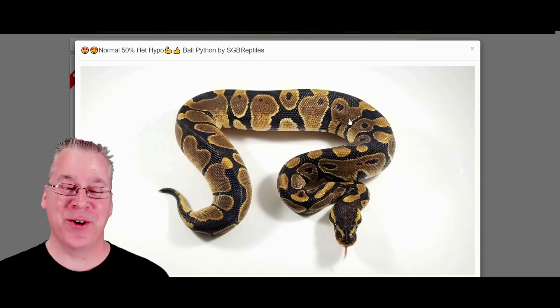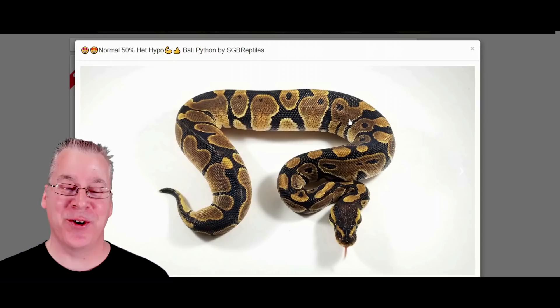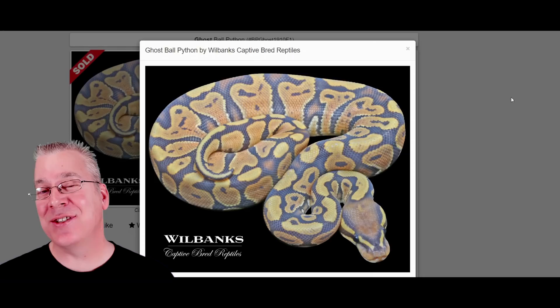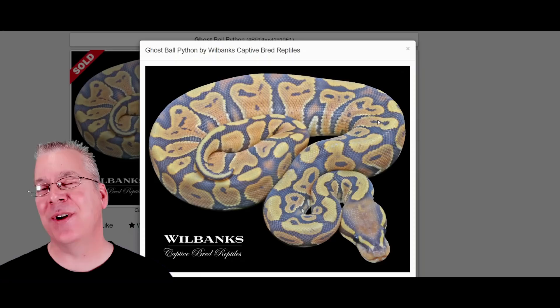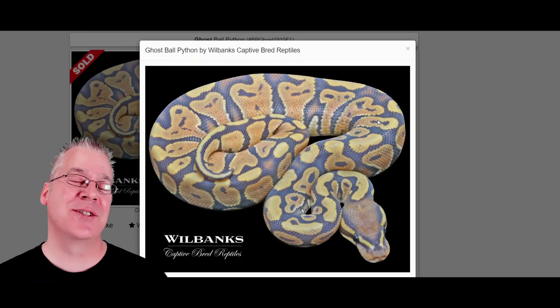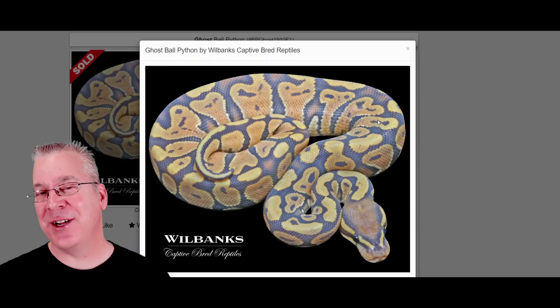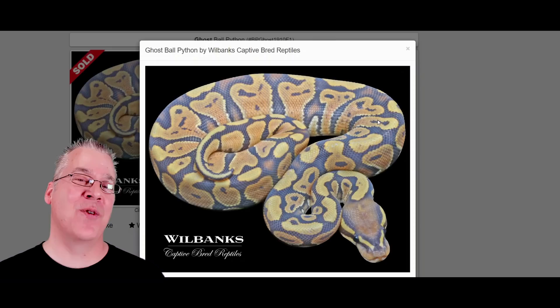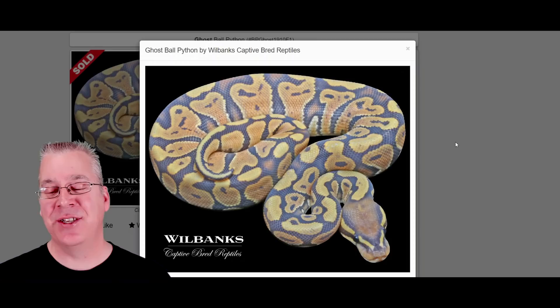This is actually what happens when you add ghost to a normal ball python. It just fades it out and gives it kind of a creamy color. This one almost looks like it might be a little bit orange, so if you're investing in a ghost project, you want to double-check that you have the right line. If you mix green ghost, orange ghost, and regular ghost together, the offspring would not look like ghosts — they'd be double-hets for both lines. Make sure you know which line you're getting into.